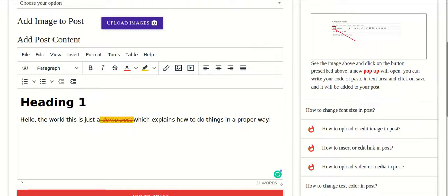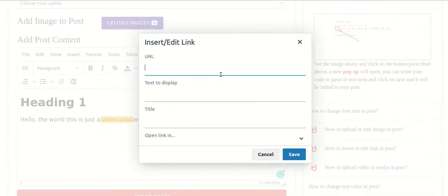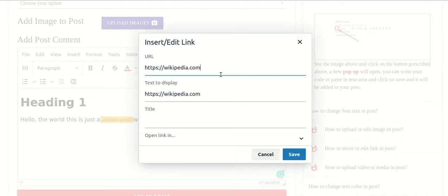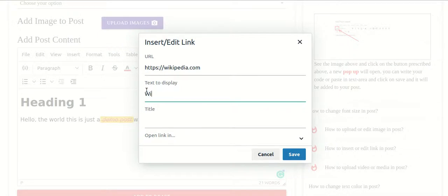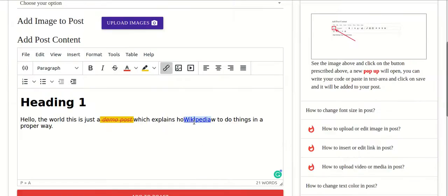Now I want to add a link — suppose you have written an article and a link needs to be added for further reference. You click on this, put in the URL you want to add, like https://wikipedia.com, and then provide the text to be shown — suppose I write 'Wikipedia'. Then click Save and a link has been added where the displayed text is Wikipedia.